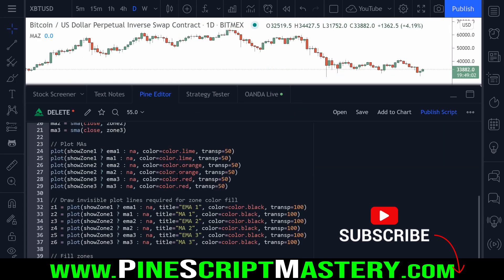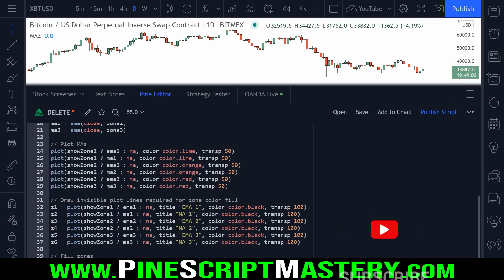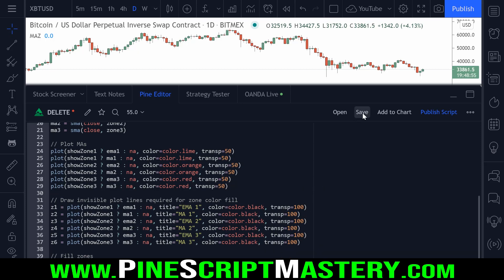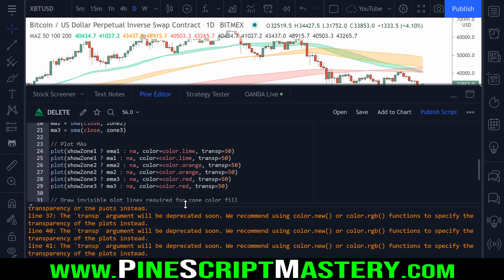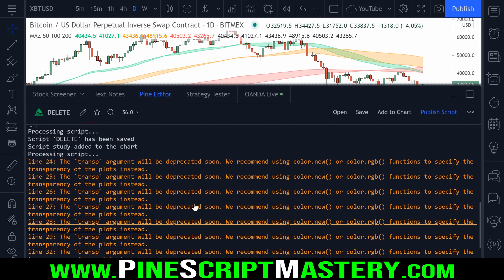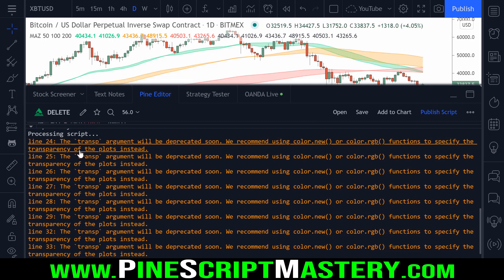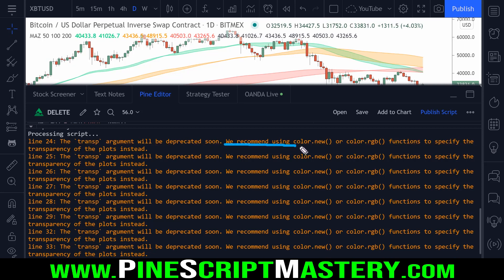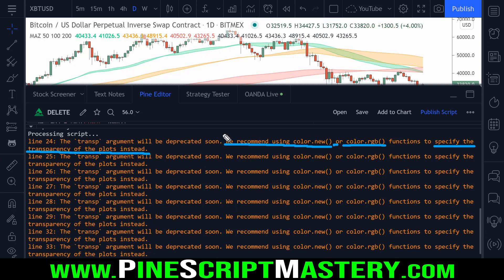If I open up the Pine Editor and paste in one of my scripts, you can see all of these transp parameters here in these plots. When I save this script, you'll see that the compiler pops up with all of these warnings — this yellow writing which says the transp argument or parameter will be deprecated soon. It recommends using color.new or color.rgb functions to specify the transparency of the plots instead.